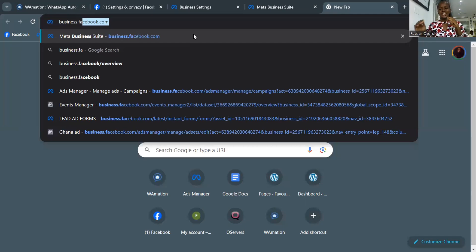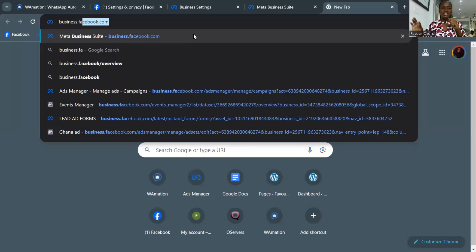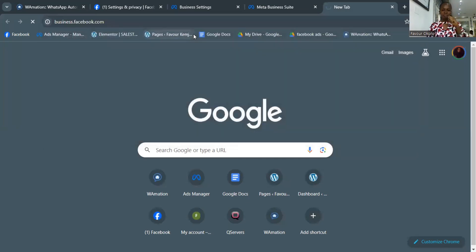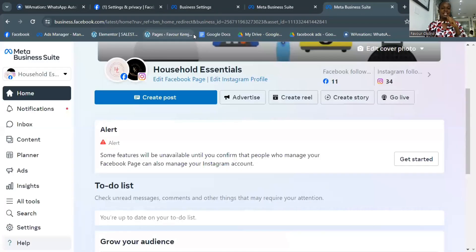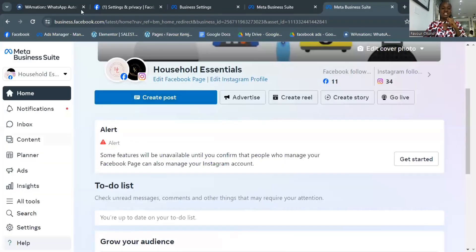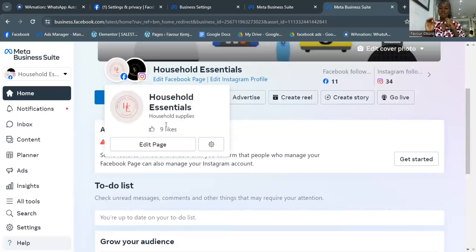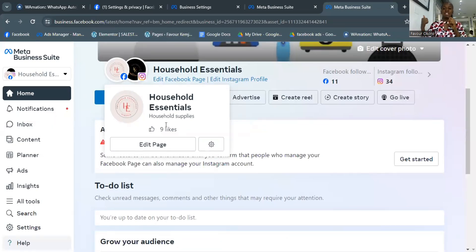You can manage both your Facebook and Instagram accounts from the same Ads Manager account, so don't worry about Instagram separately — everything is owned by Meta. This is my business account. If you're asked to log in, just put in your Facebook login details to get to your Business Manager account.